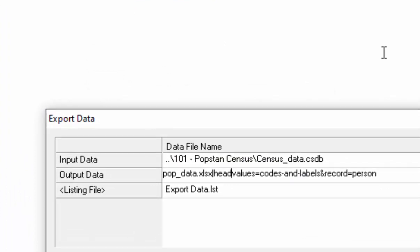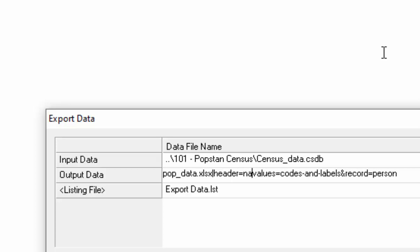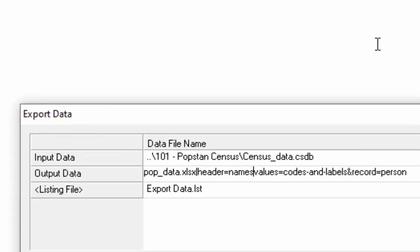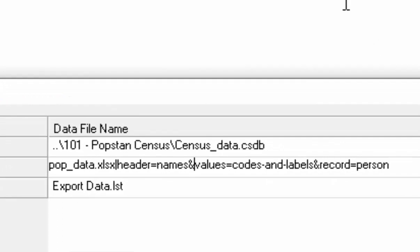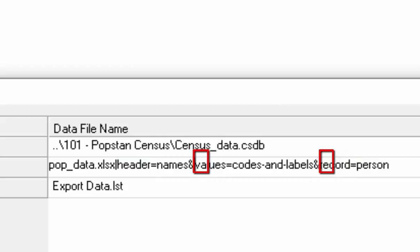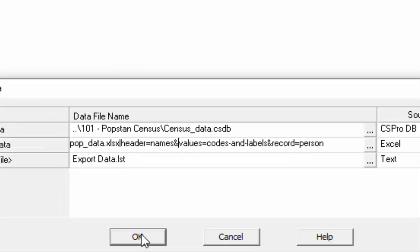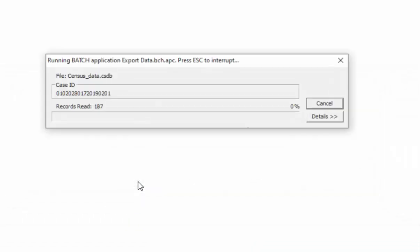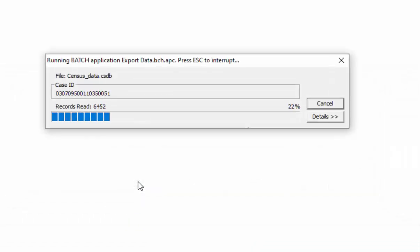With an equal sign, then type names. And after that put the ampersand symbol. It is important to note that the attributes order does not matter here, but make sure to use the ampersand symbol to separate attributes. Click OK to continue.